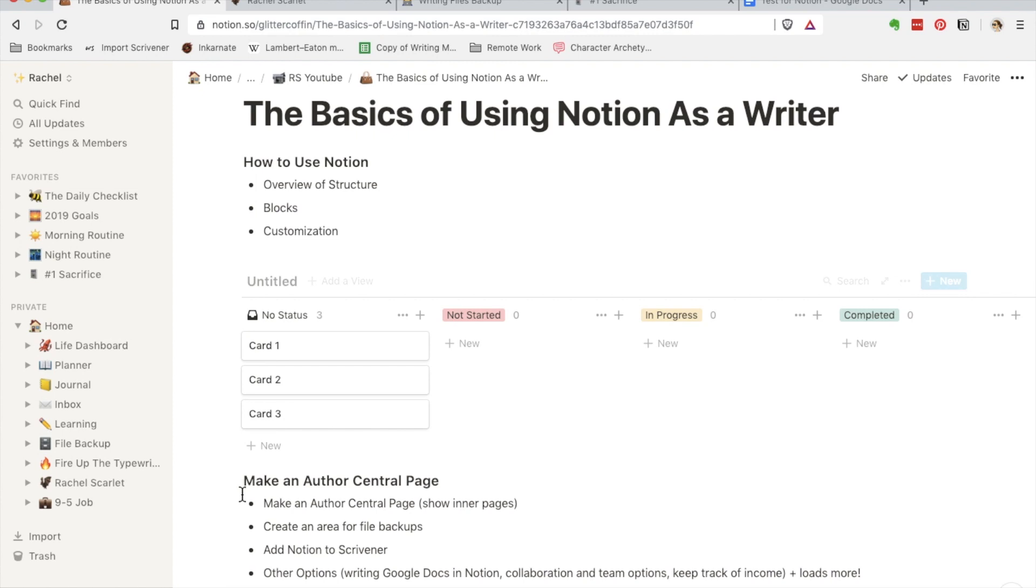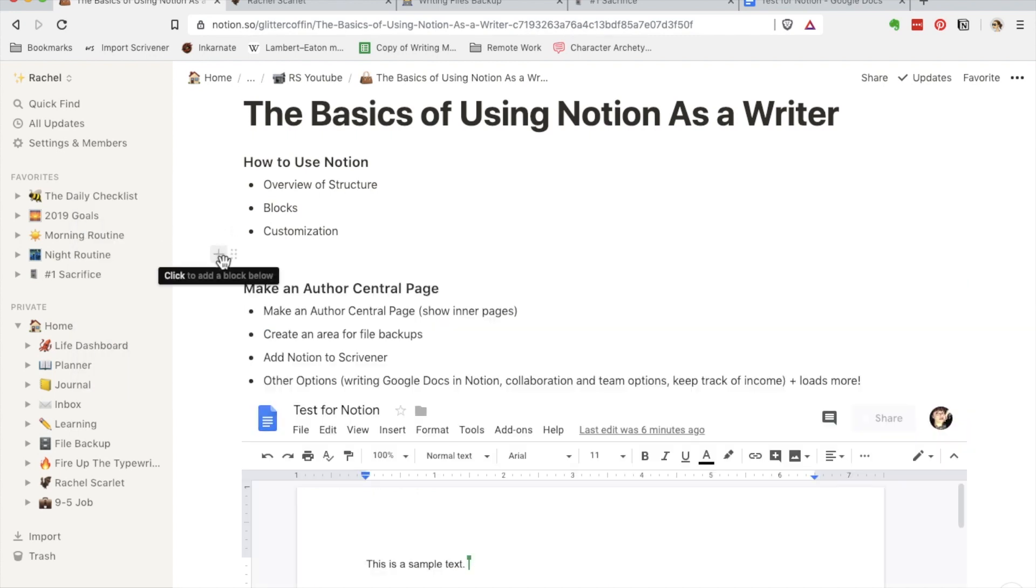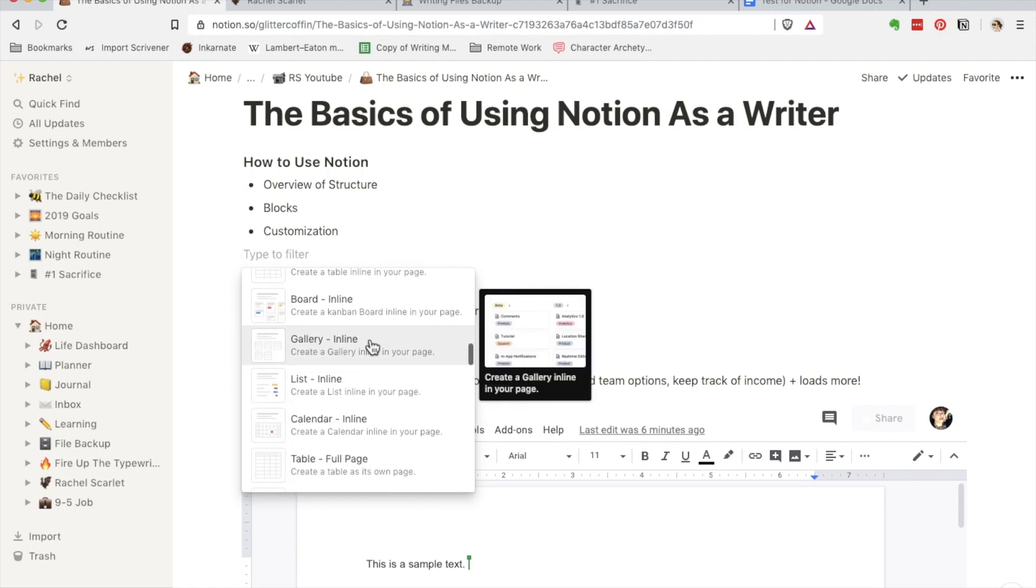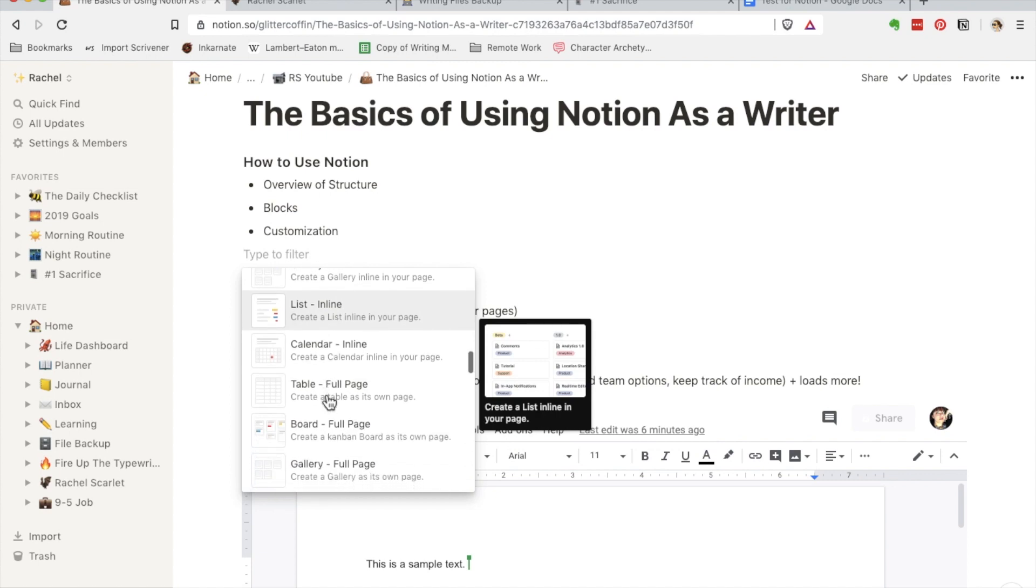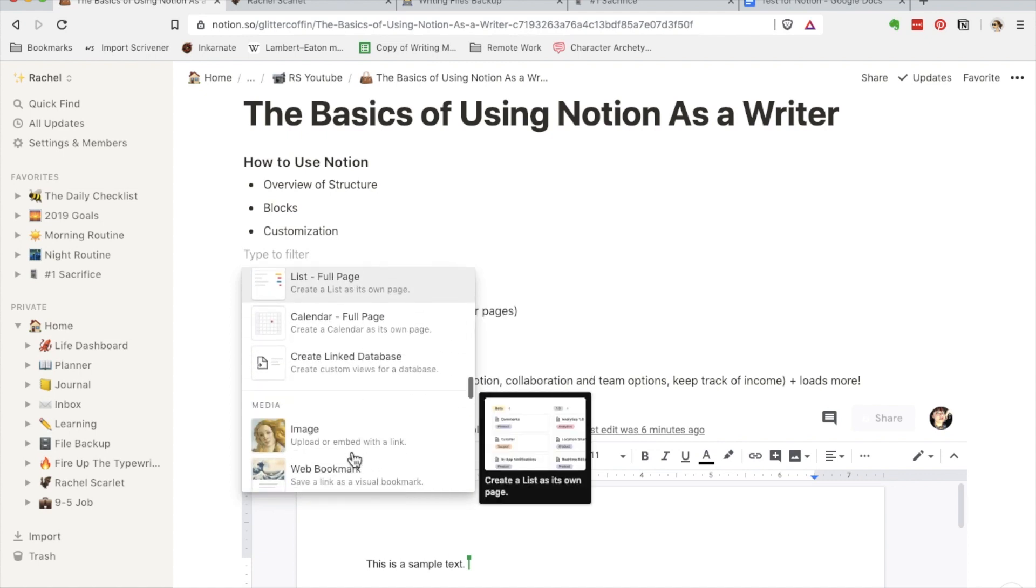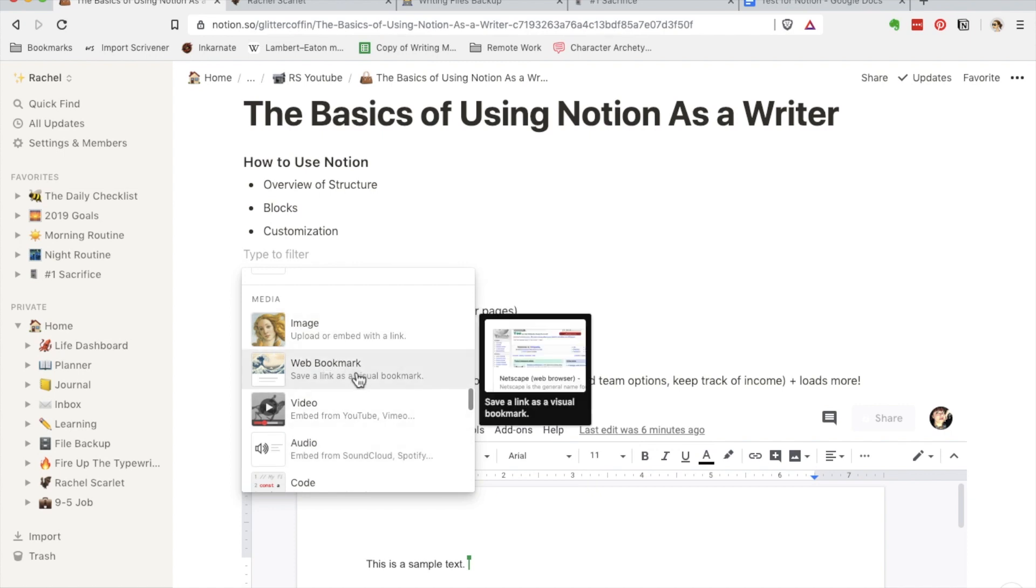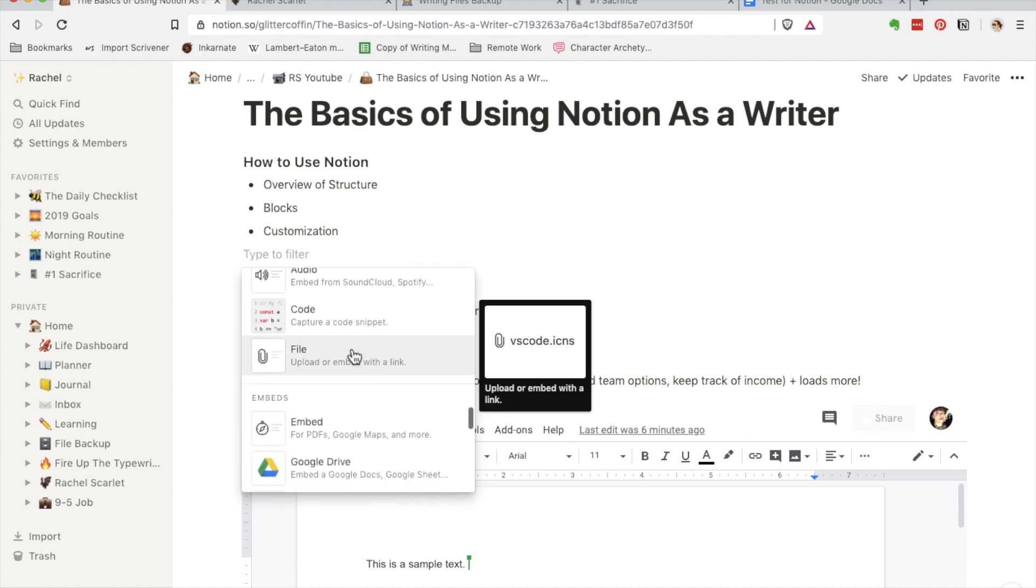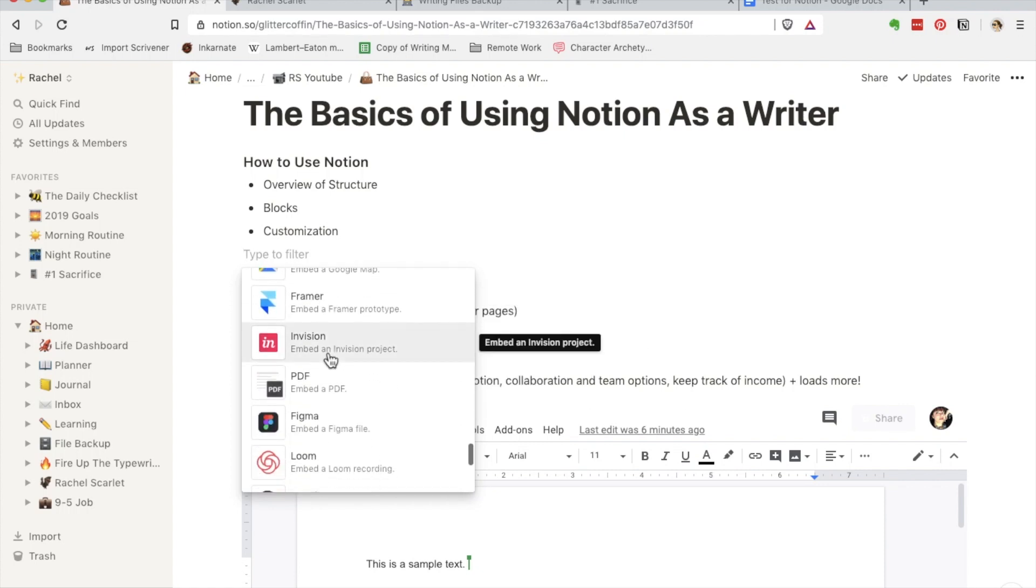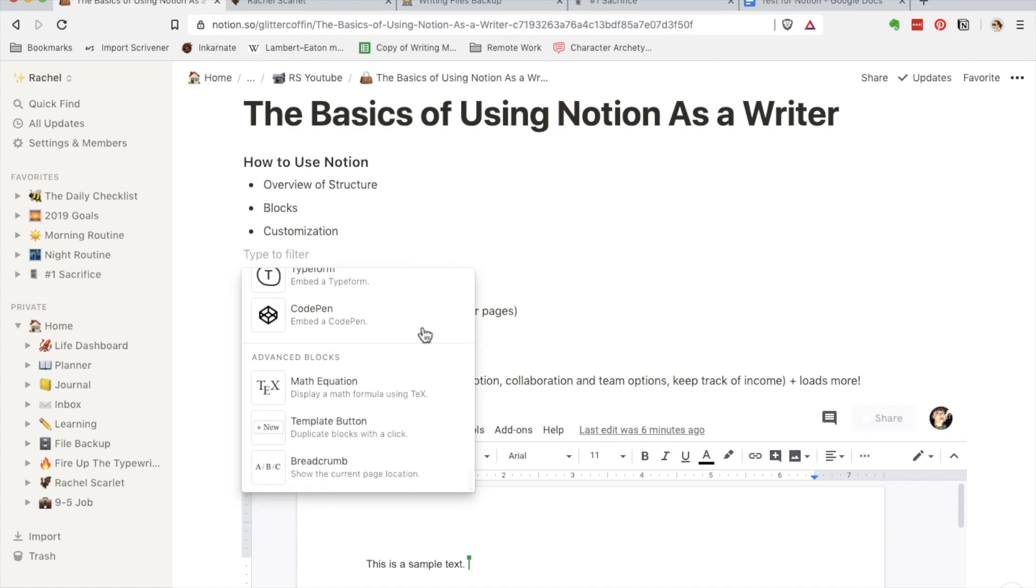This is how it's similar to Trello. You can add a board—you can add it either inline or you can create another page where it's just a table or a board. There is quite a bit more: gallery, table, list, calendar. You can add full pages here. You can also add images, web bookmarks, videos, audio, code, file, and then later on we're going to get into embedding. There's lots of different options that you can use.